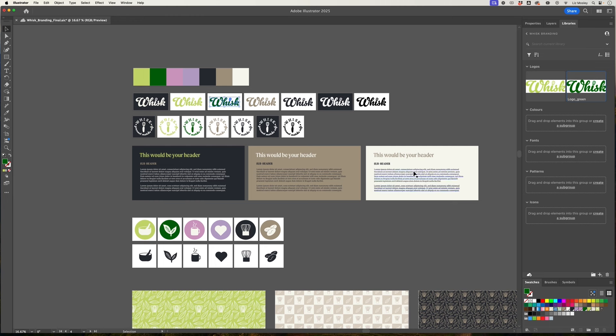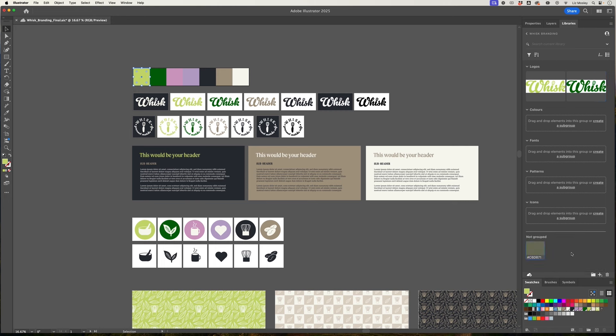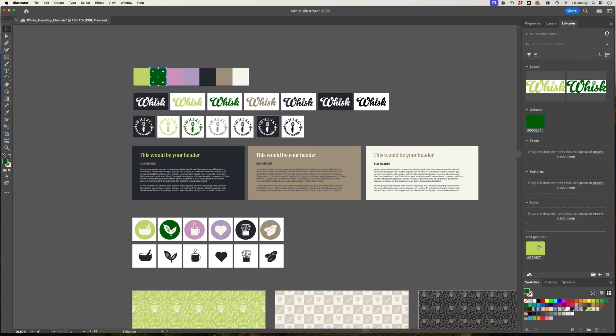Next up we're going to add the colors. If you just click on one of these colors and then head to the plus button and choose fill color that's going to add it at the bottom. So you can go through and add each one and then again it's just a case of dragging them into the colors folder and you'll see it's also giving you the hex code of that color there as well which is handy.